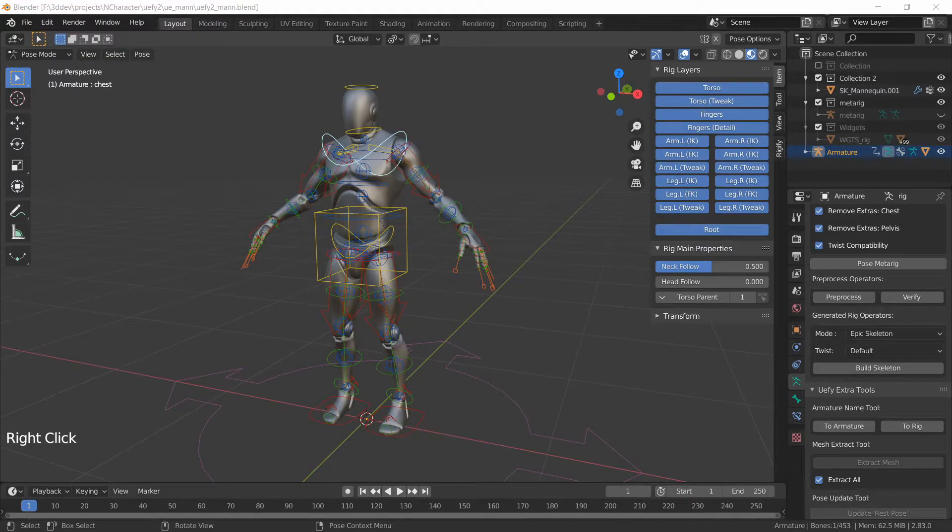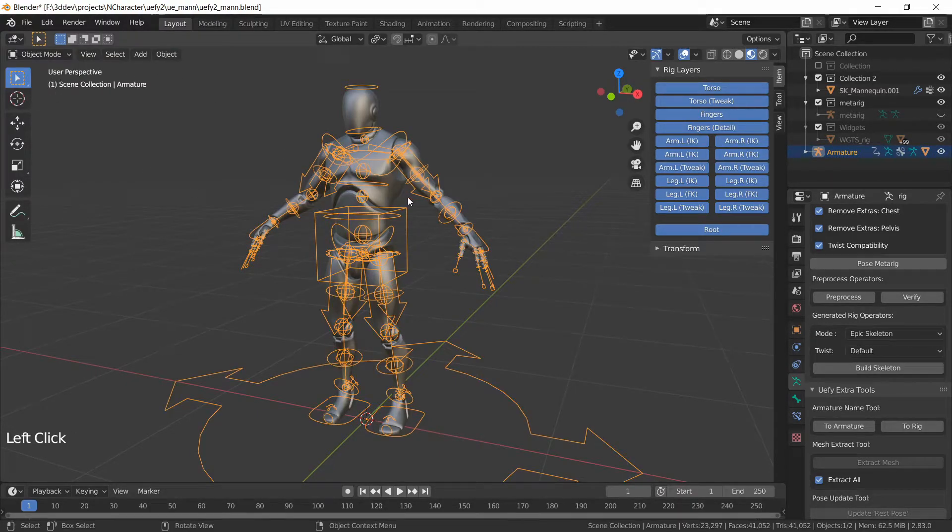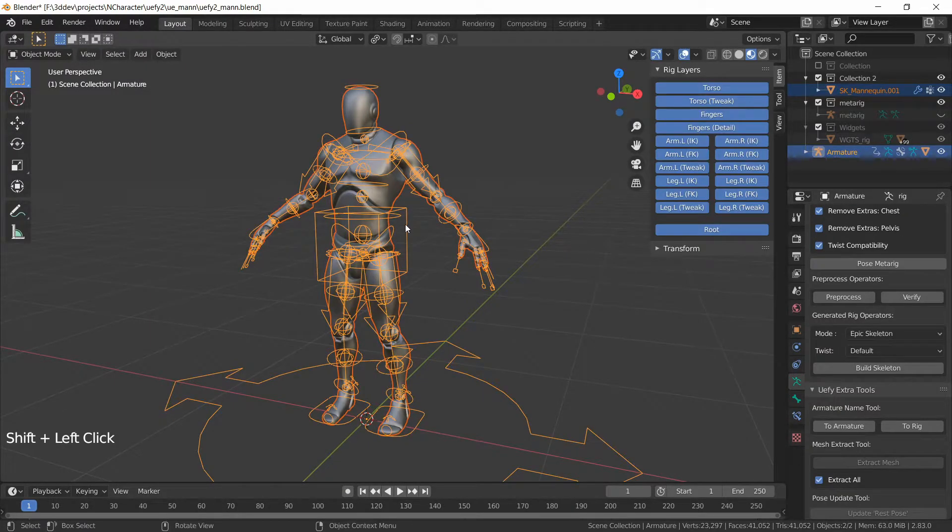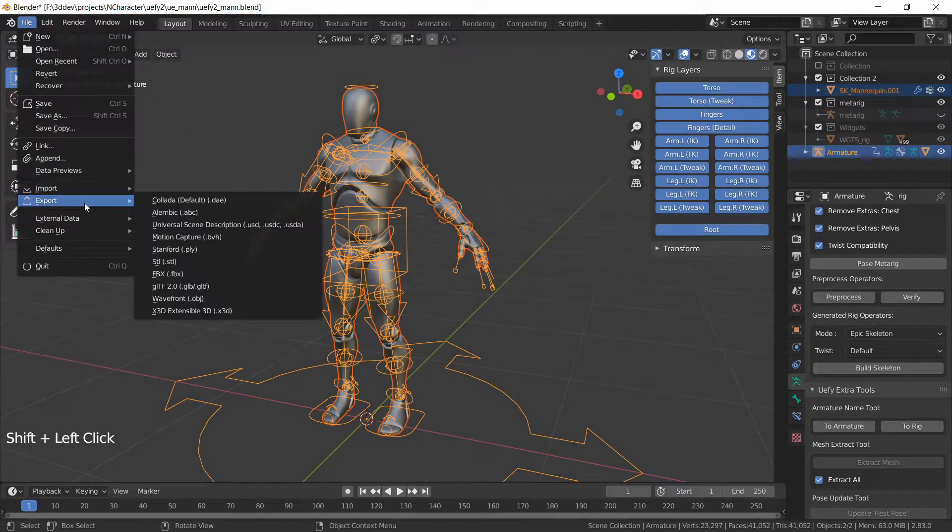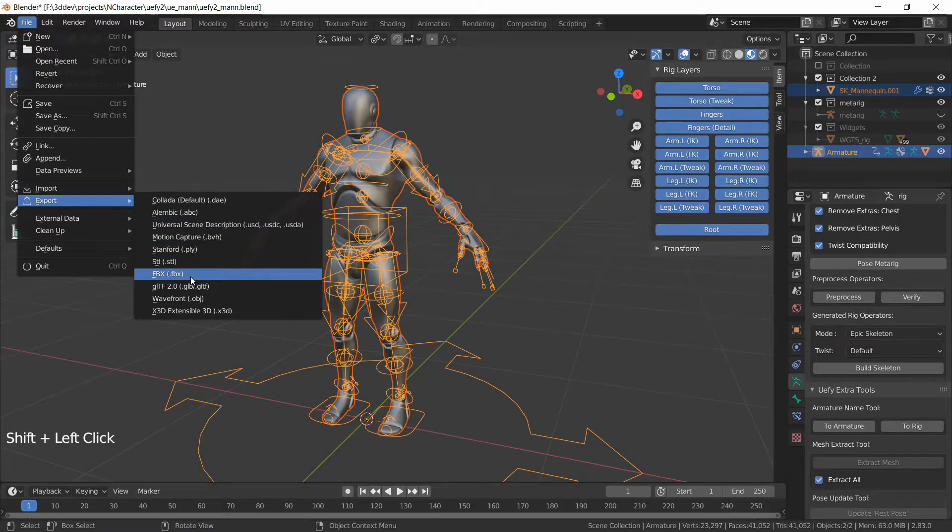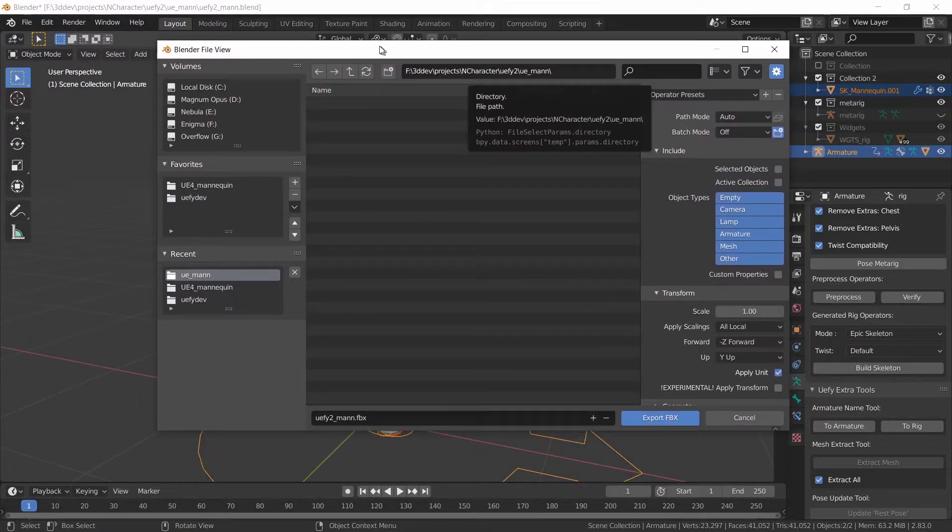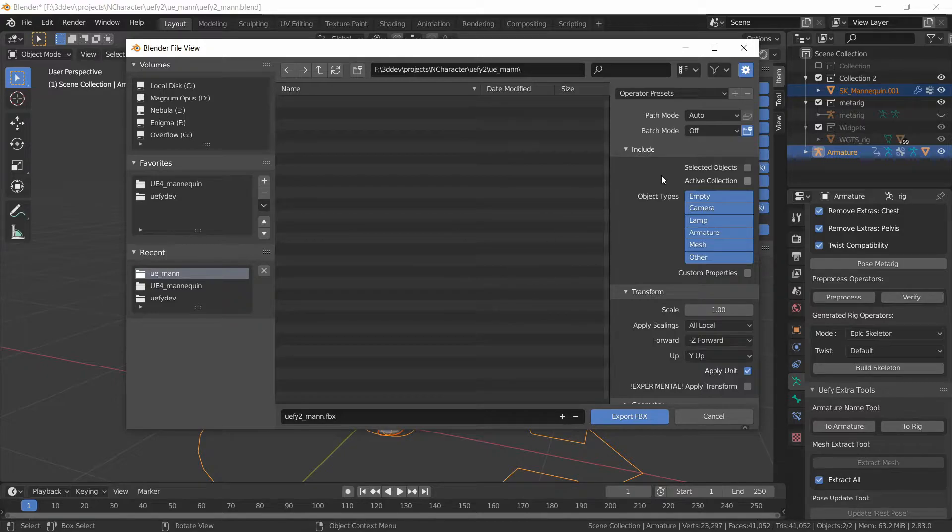To export this character we could go to object mode, select the mesh, shift select the Armature, go File, Export, FBX and then select the name of your export file.